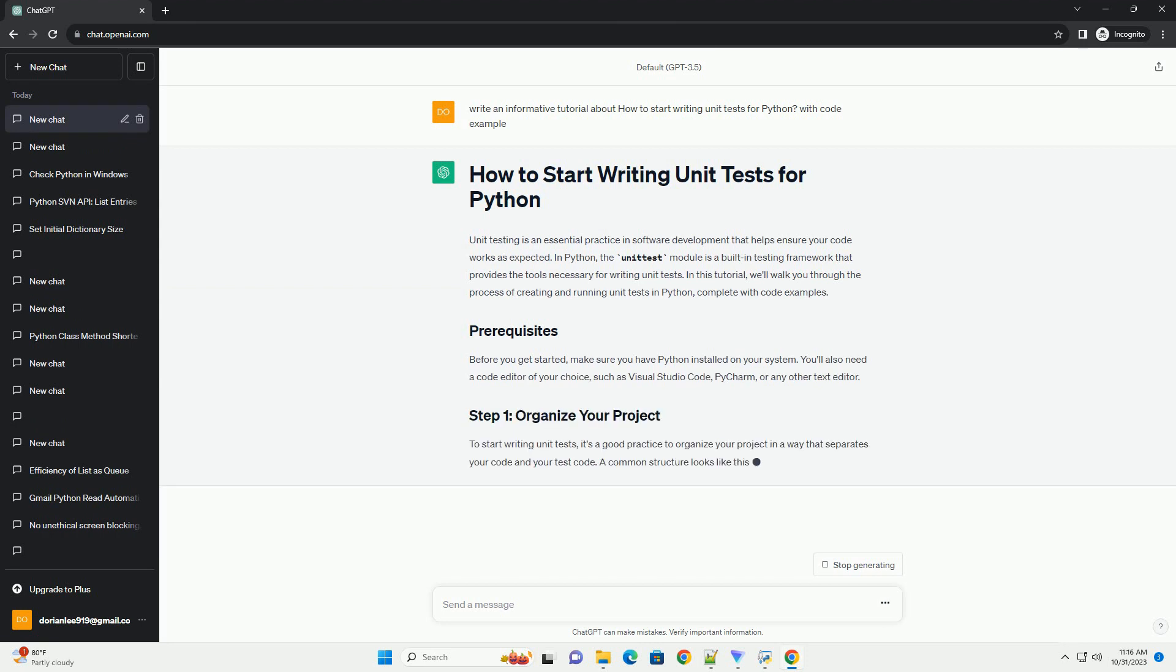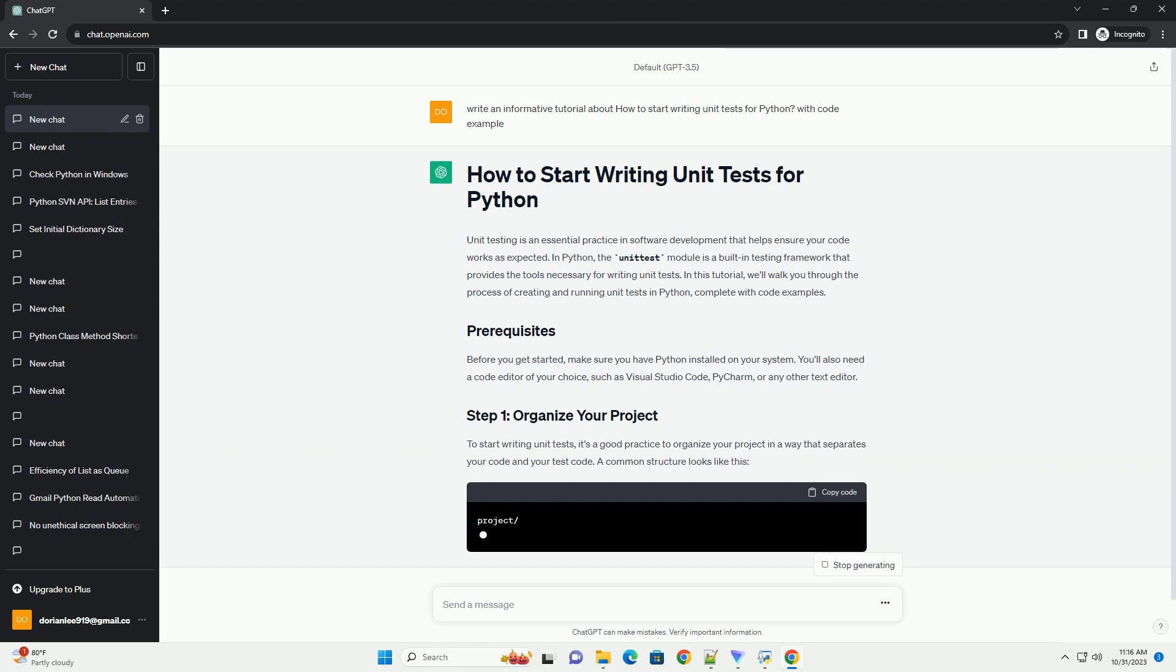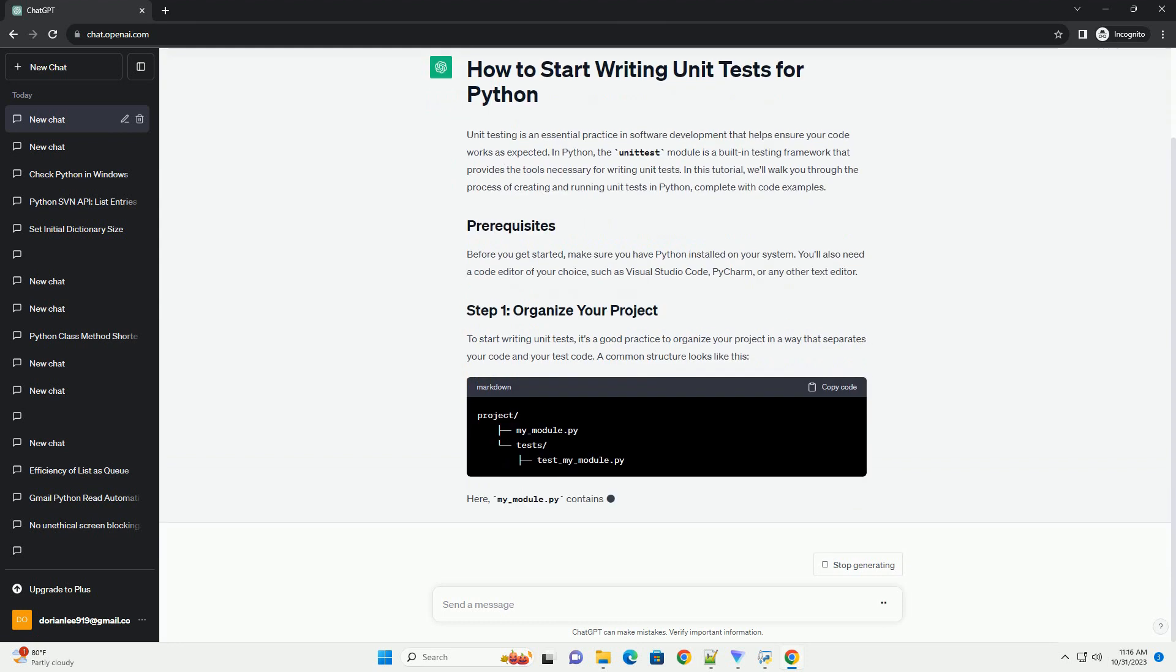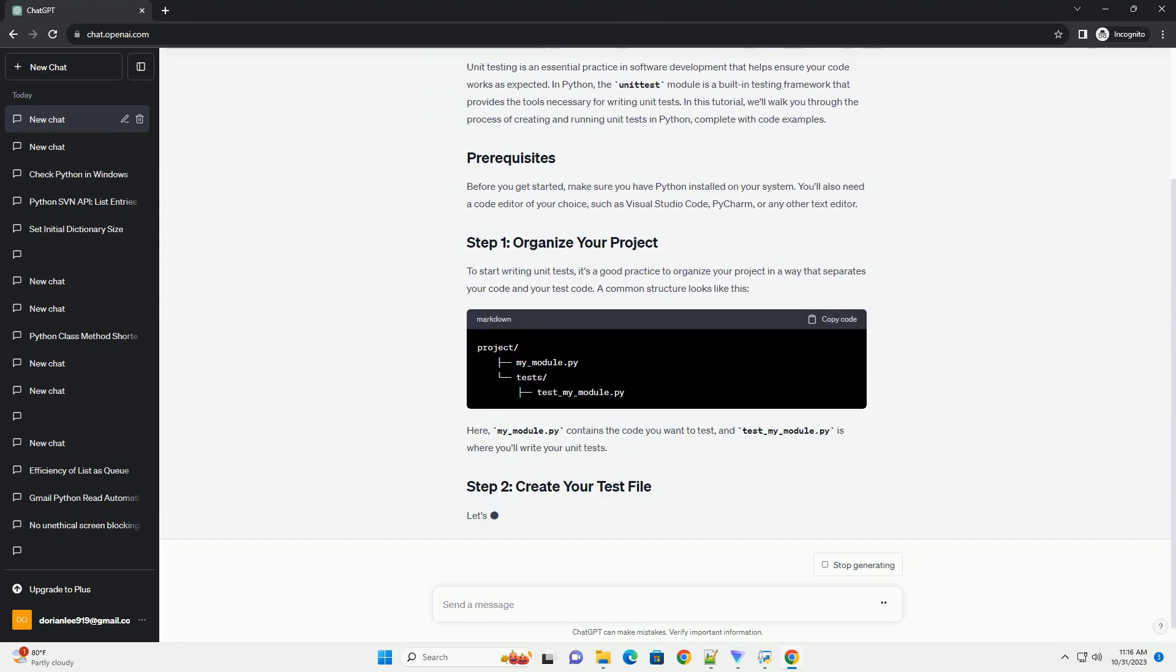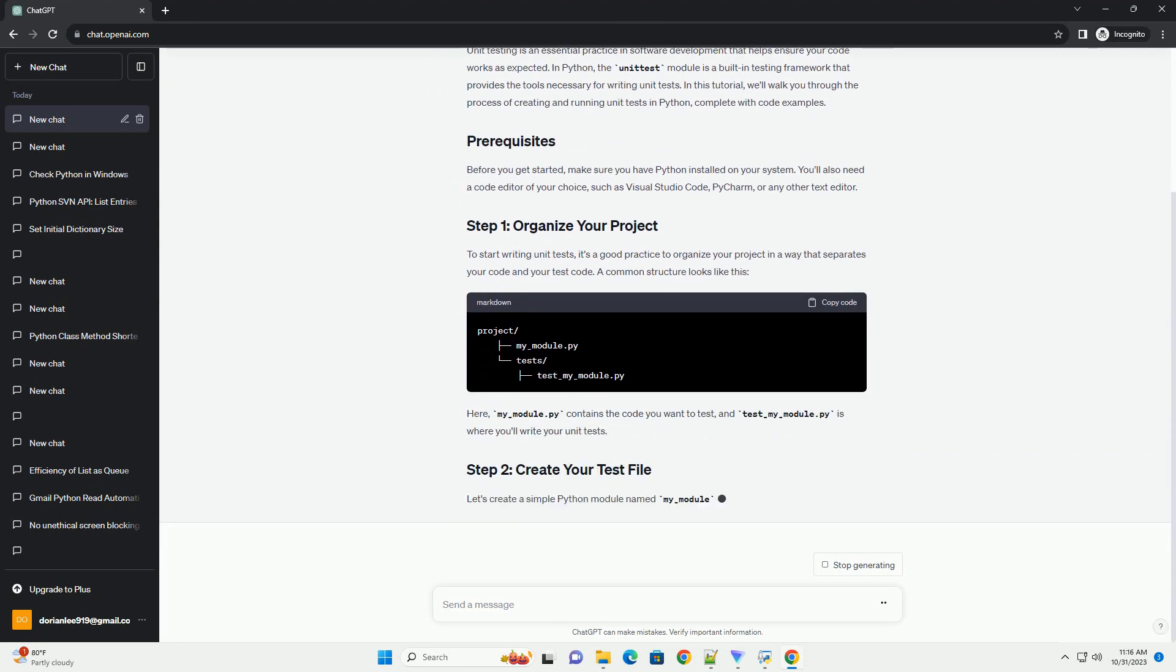In this tutorial, we'll walk you through the process of creating and running unit tests in Python, complete with code examples.